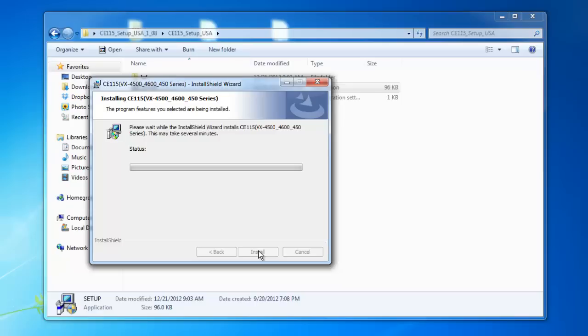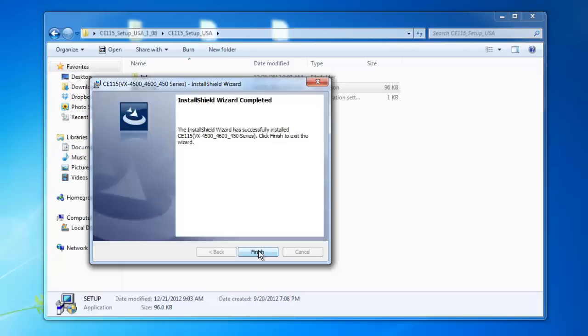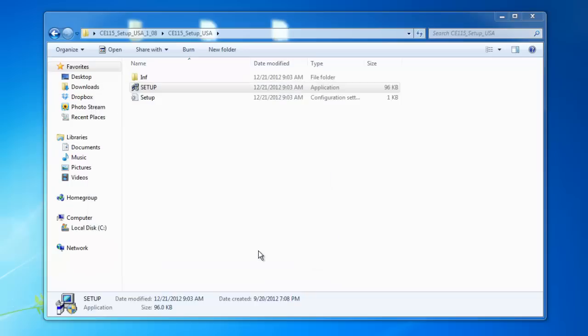And it may take several minutes to install on your computer. So just give it time. Don't shut off your computer. Don't change anything with the settings of installing the software. Just let it run. Then click Finish.